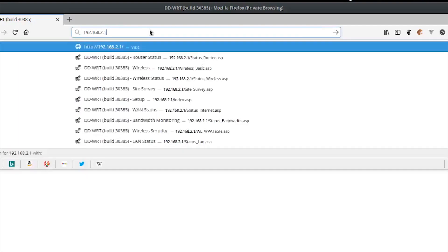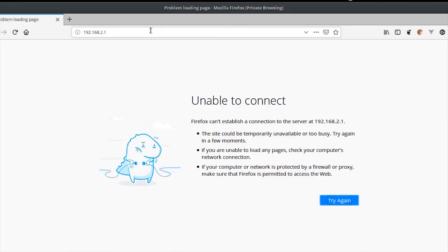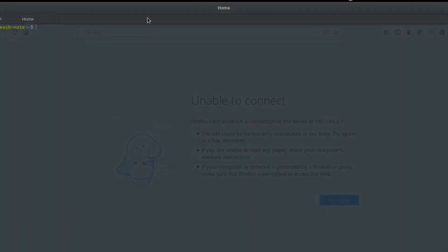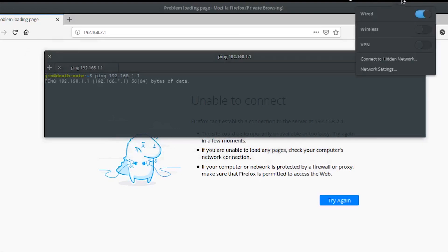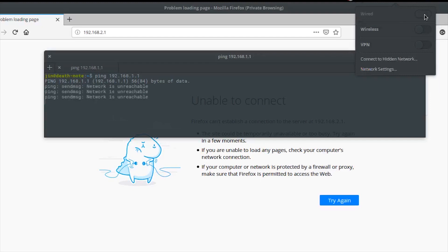The default IP for DD-WRT will be 192.168.1.1. Open up the terminal and ping 192.168.1.1 to see if it is alive. While doing this, disconnect the ethernet cable and reconnect it to know when the router is available.